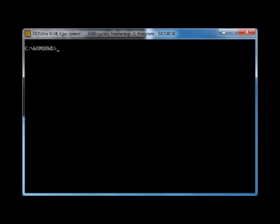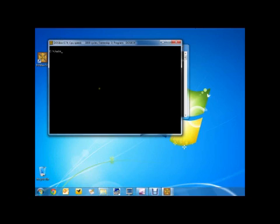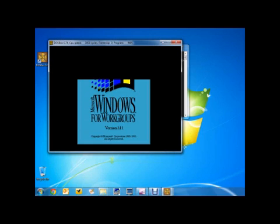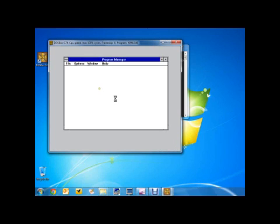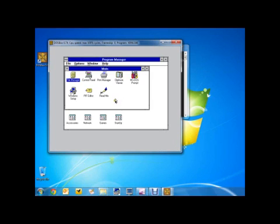At this point you should reboot the machine if it were a real machine, but it's not. So you can type Win and then press Enter and it will start up Windows 3.11. I've just resized which area of the screen I'm capturing, and you can now see Windows 3.11 is running.